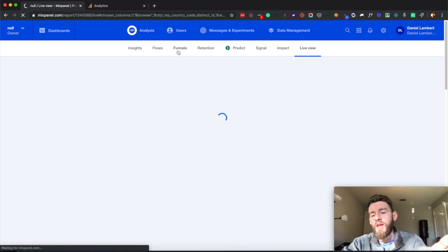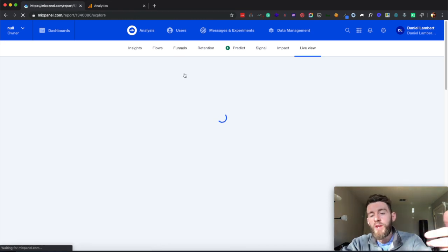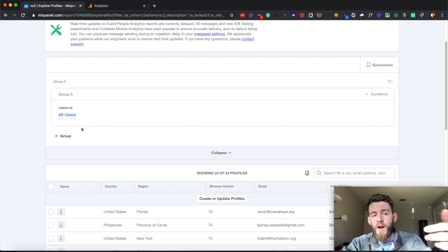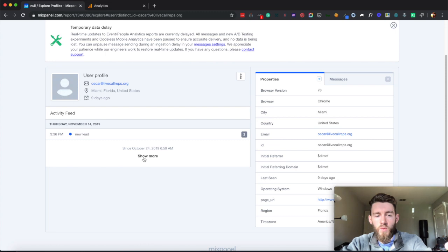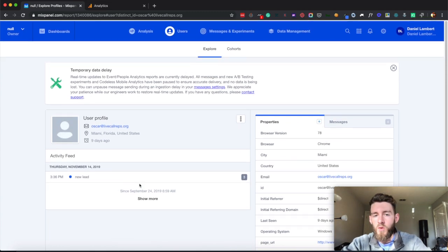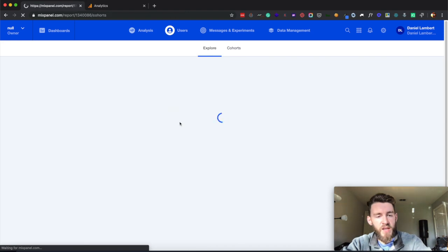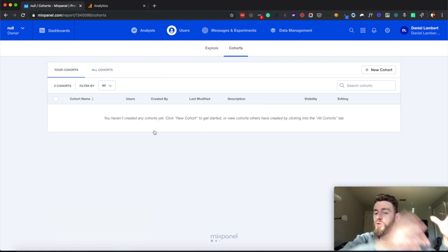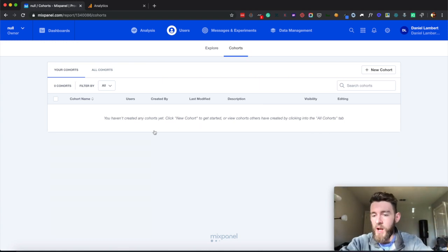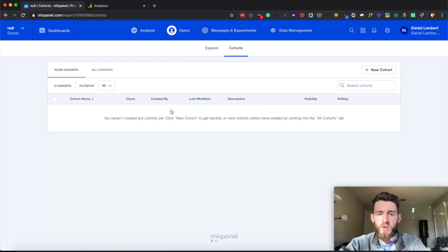The next most important section is the user section, which I showed you before. This is where you can hop into individual user profiles, group them by whatever you want, and make sure that you're getting the data. You can see what data you are getting and then you would have a whole flow and history of everything that this lead or prospect has ever done with your application or business. And then this final tab here is Cohorts — this is where you actually create the cohorts that you would use in your other reports, such as new signups from mobile in the last 30 days, or new users from Africa. You can create those cohorts and then use them elsewhere.